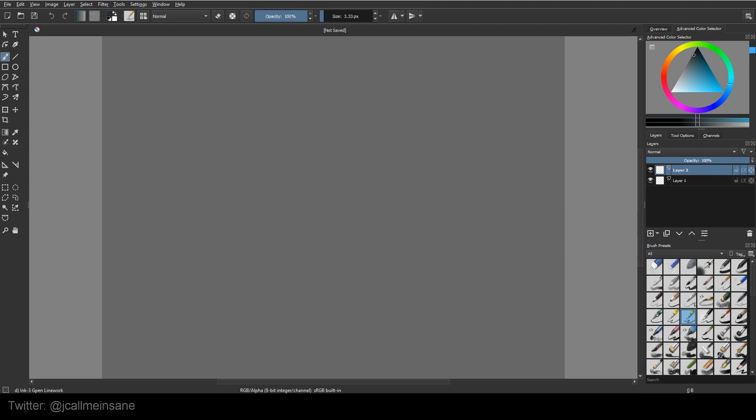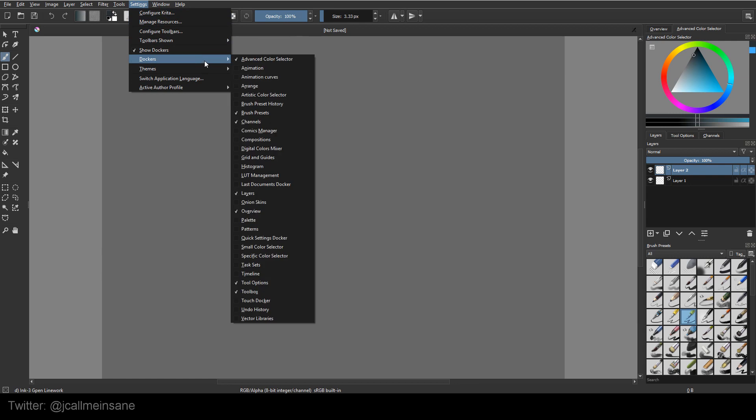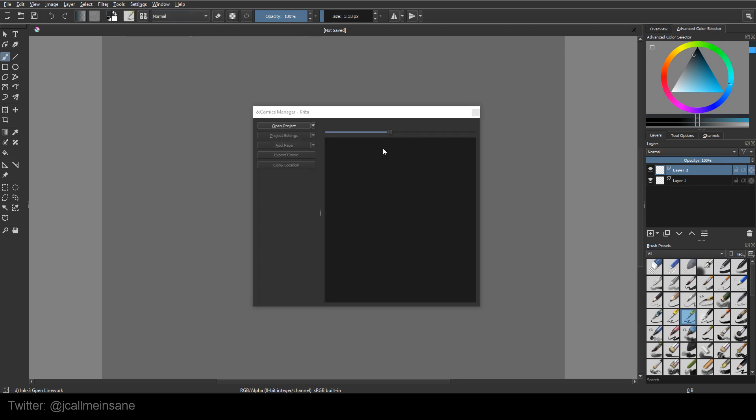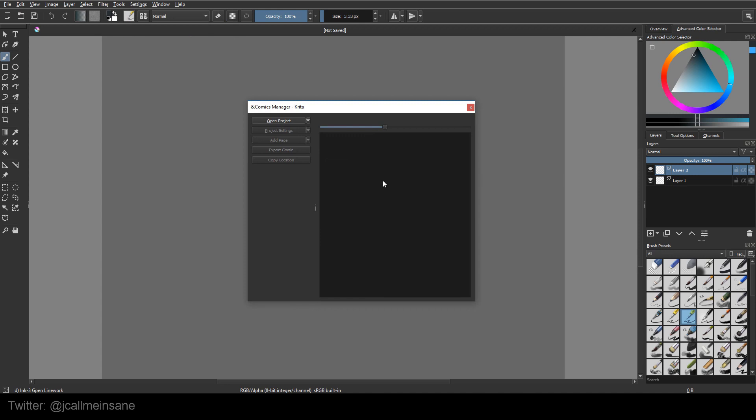So let's get started. Right now I just started a new file. Nothing special. I didn't use any templates. So we're going to go to settings and to dockers and we're going to click on the Comics Manager and this window pops open.